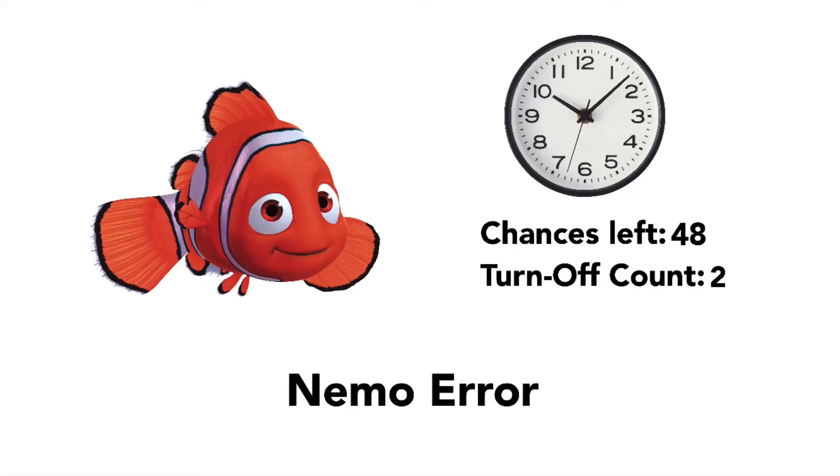Really? Second time already? You turned off your computer for the second time. Plus, the timer is now at 512 hours. Again, please do not turn it off again.